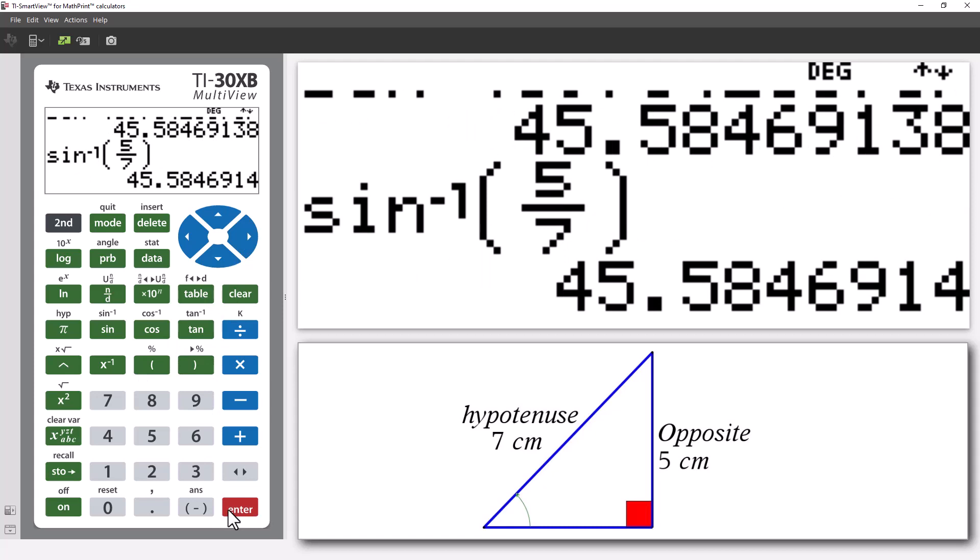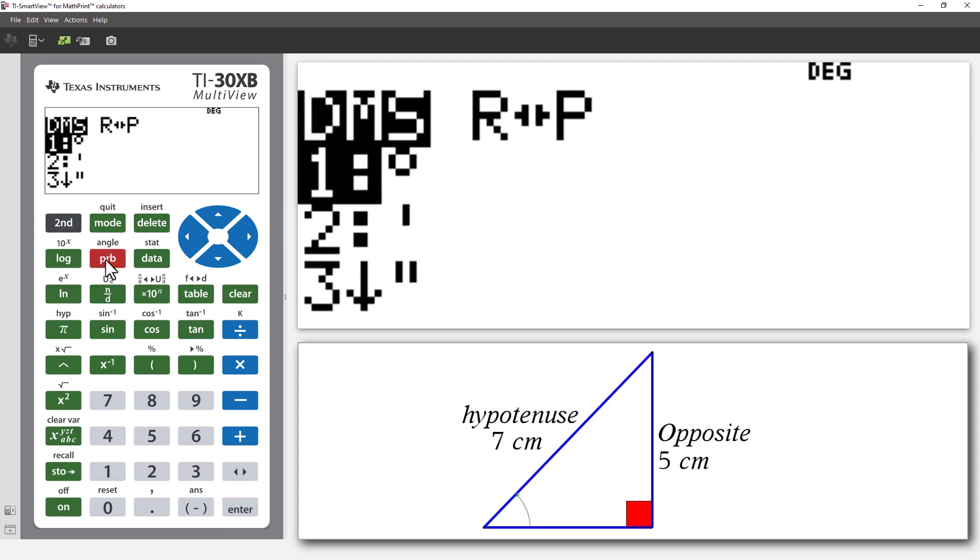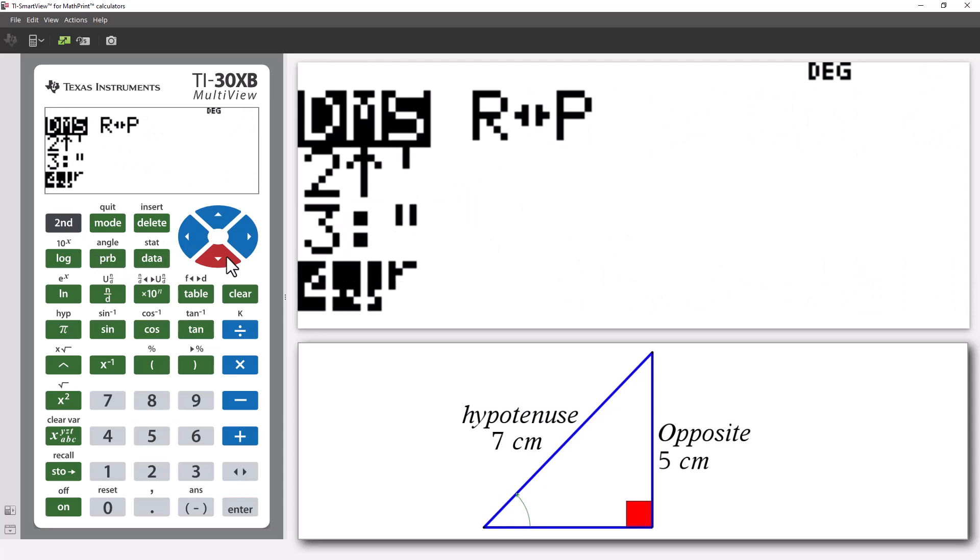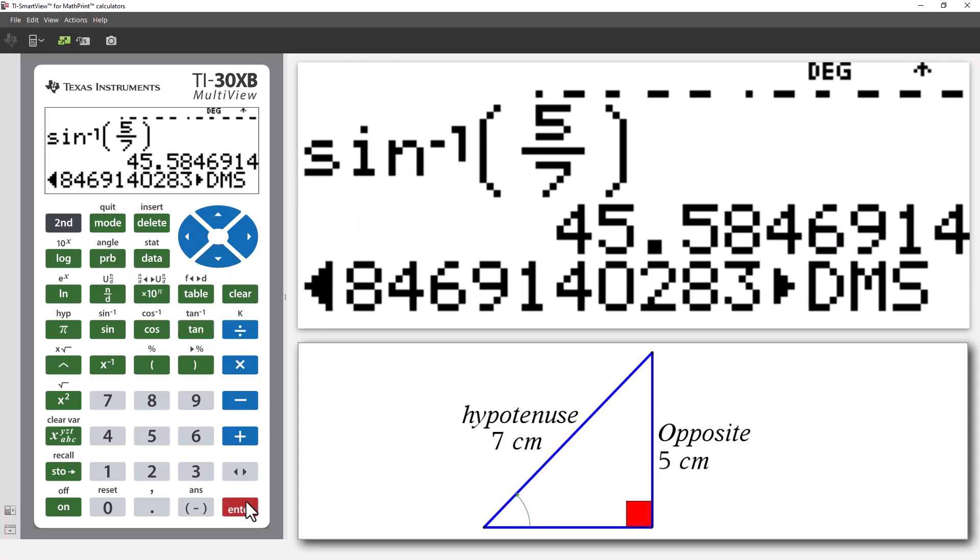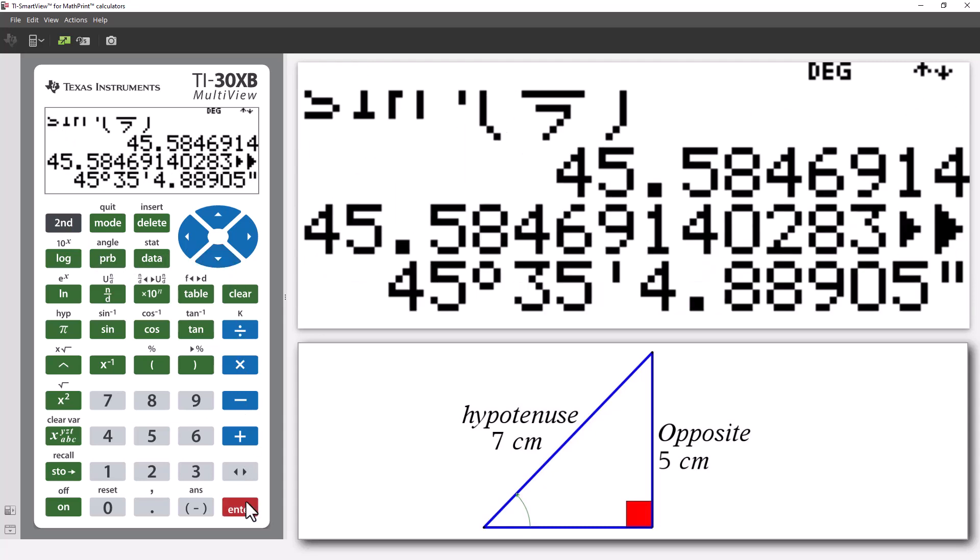To return the angle as degrees, minutes, and seconds, press the 2nd function key, and notice under the probability menu, we can access angle and select DMS. So, the angle in our triangle is 45 degrees and 35 minutes.